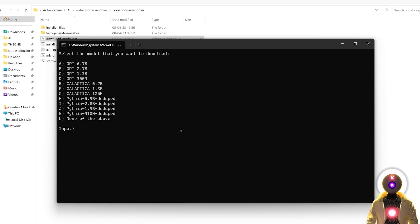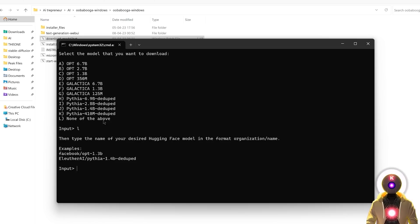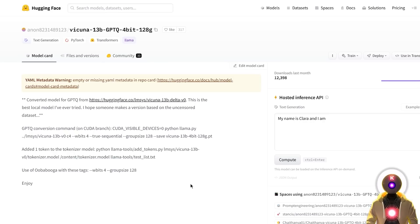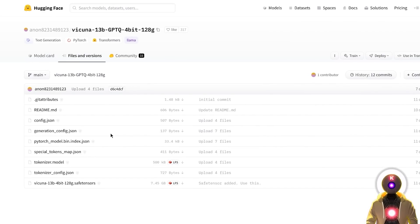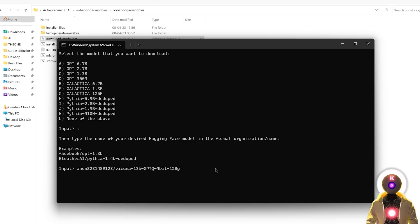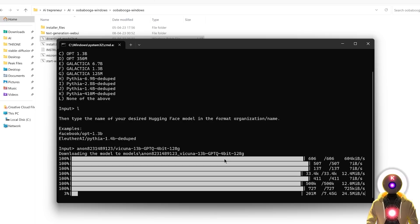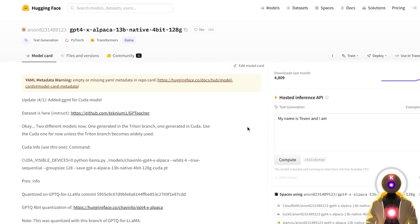If you want to download a model that is not on the list, you're gonna press L for none of the above, then press Enter, and it's gonna ask you to type the name of your desired HuggingFace model in the format organization/name. For example, if you want to download Vicuña, instead of clicking through files and versions and downloading all the files yourself, you can click here to copy the entire name, then go back to the command prompt window, Ctrl+V to paste it, and then just press Enter. It has now started downloading all the files for the Vicuña LLM model. You can do the same procedure for any model you want, including GPT-4 Alpaca and the Pygmalion model.